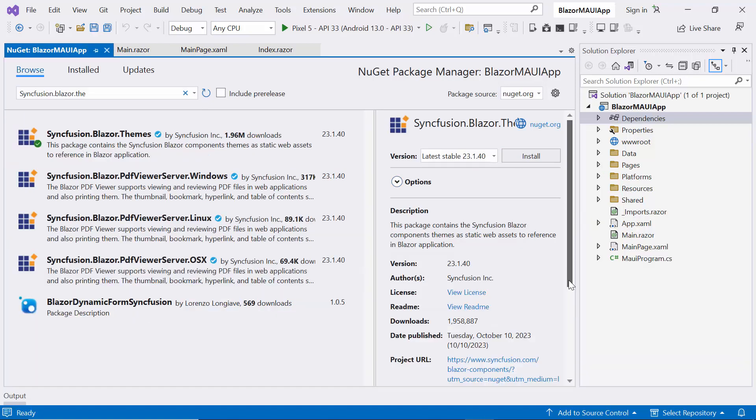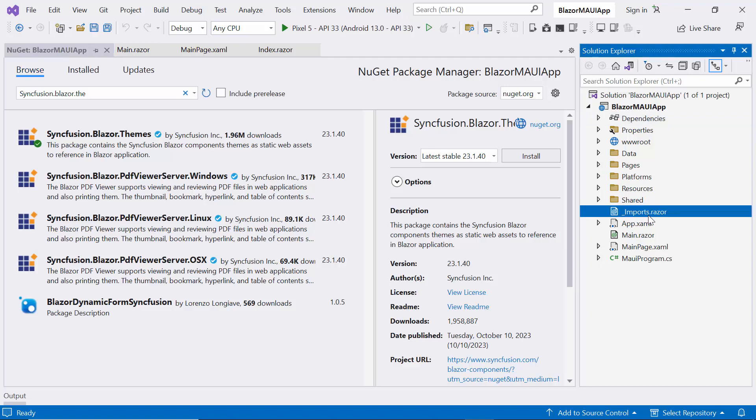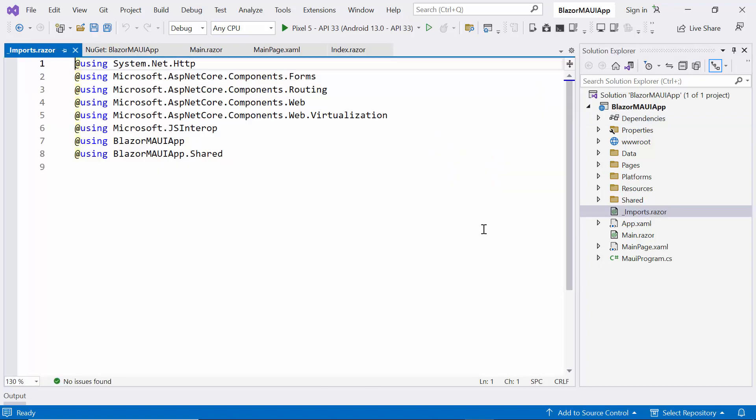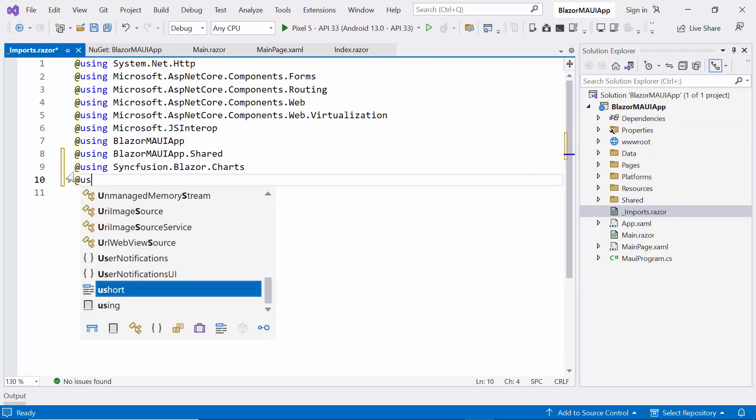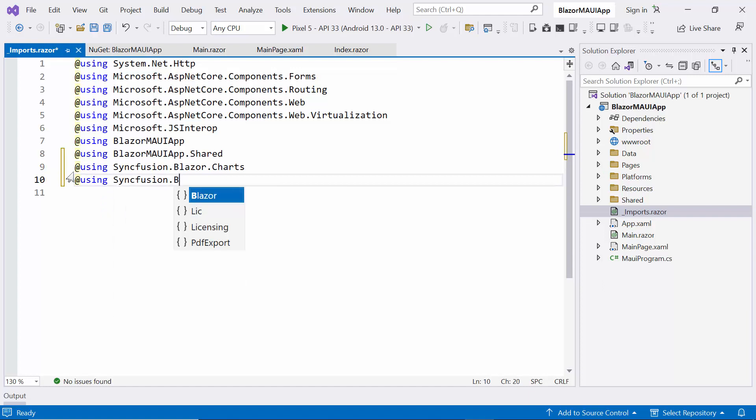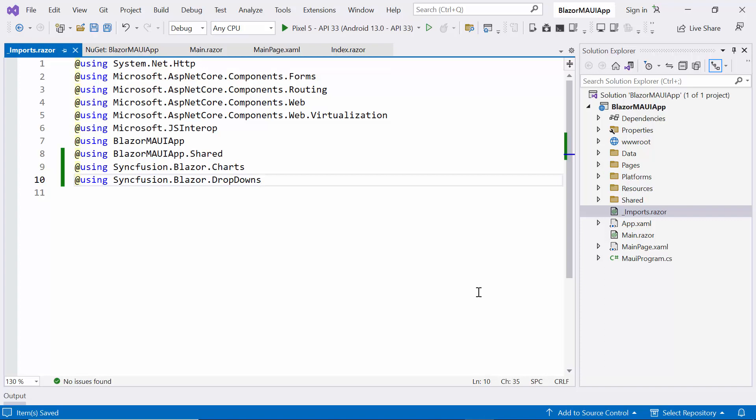After completing the installation, I navigate to the Imports Razor file. Here, I include the Syncfusion Blazor charts and dropdowns namespaces, allowing me to utilize the Blazor charts and dropdown list components within the Pages folder.